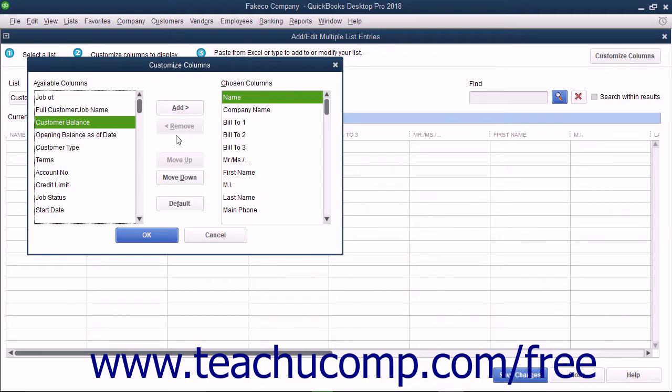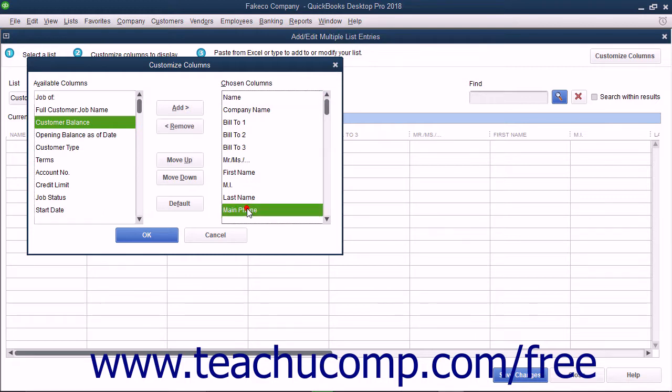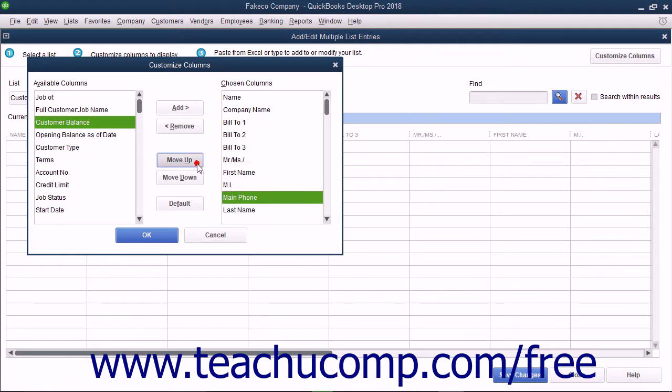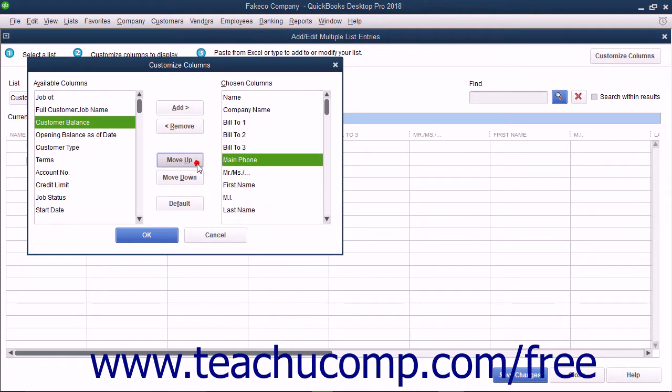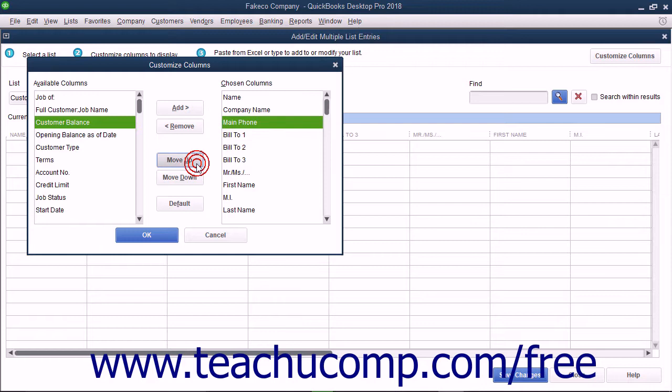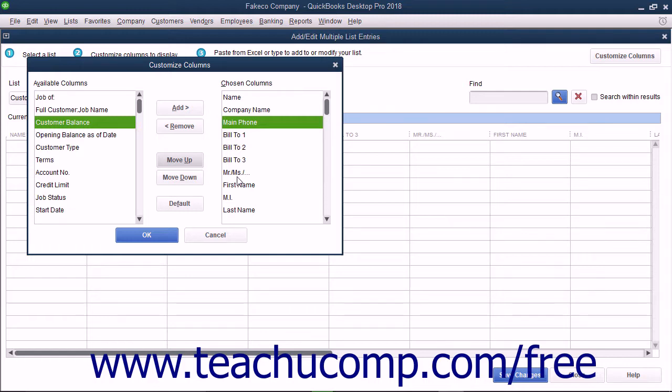To reorganize their display, select the name of a column shown in the Chosen Columns list, and then click the Move Up or Move Down buttons to move the selected fields up or down within the list. The order in which they are displayed from top to bottom in the Chosen Columns list is the order in which they will appear from left to right in the window after you click the OK button to approve your changes.